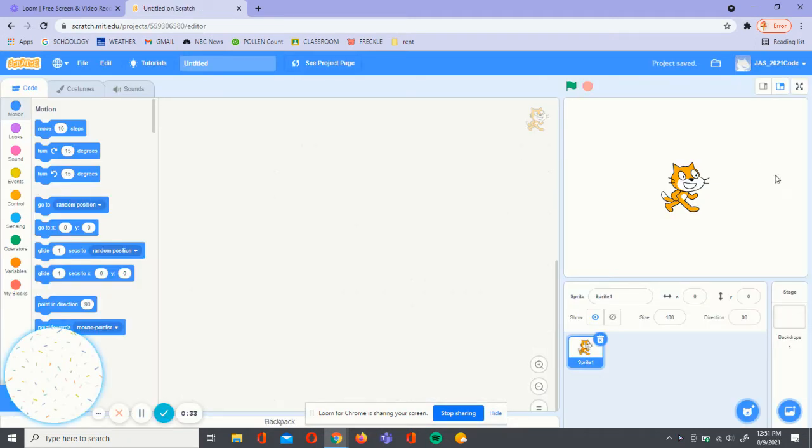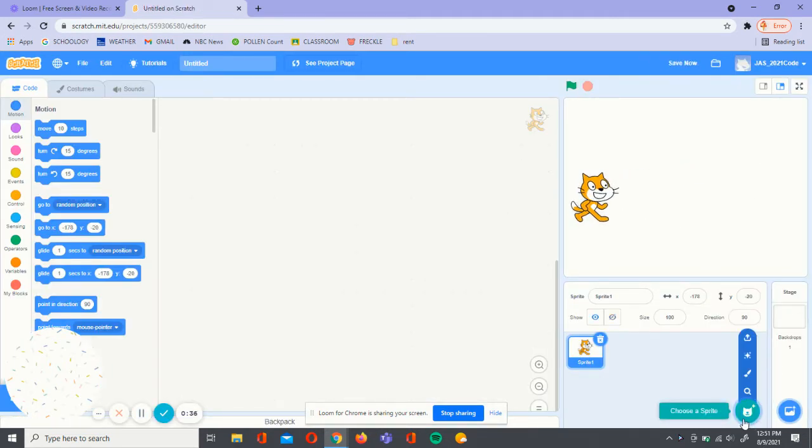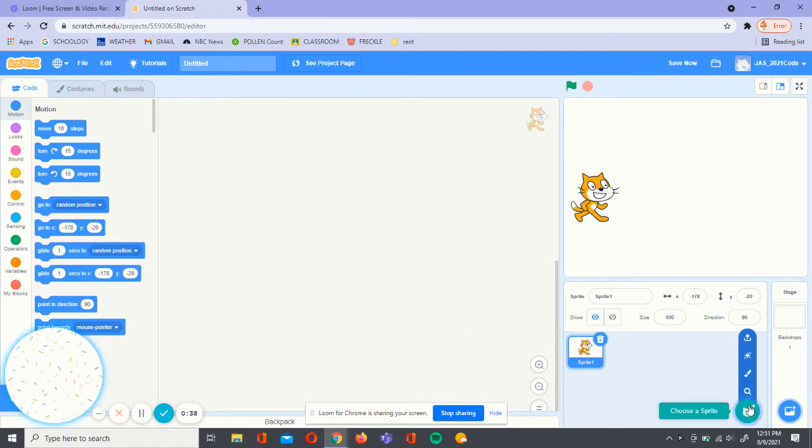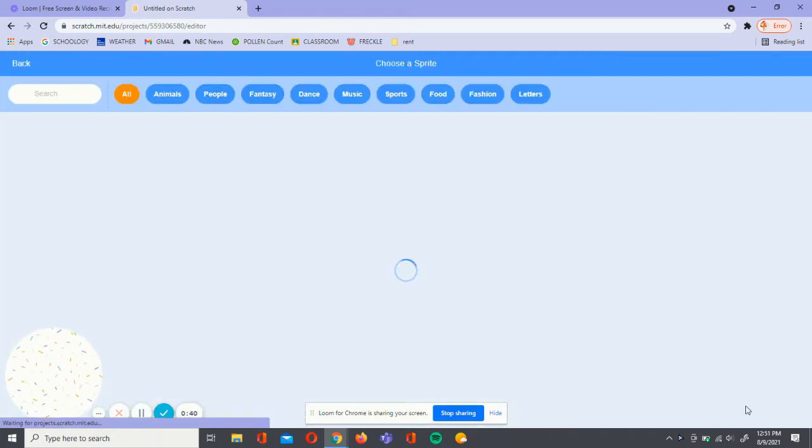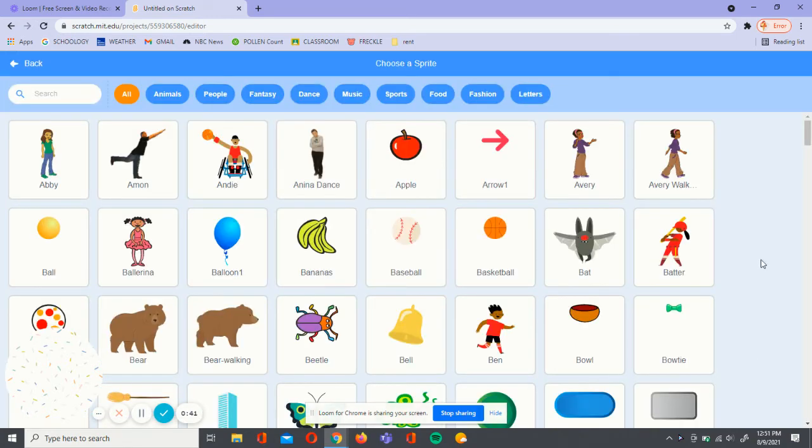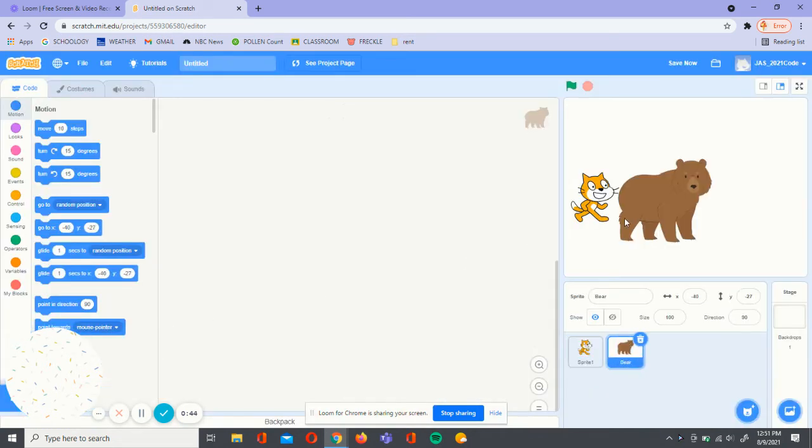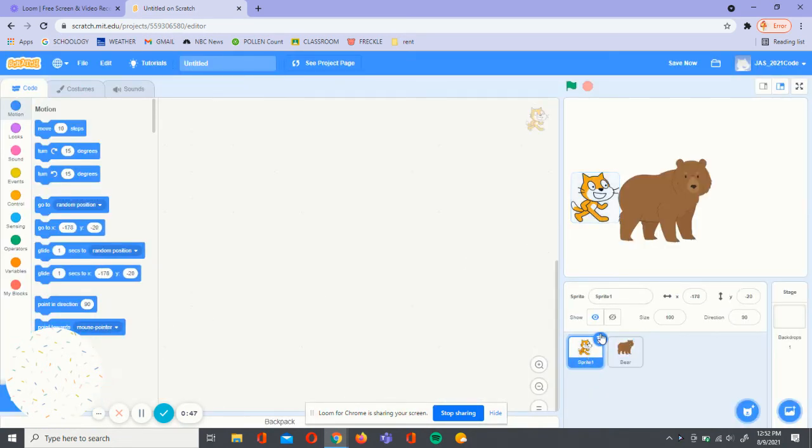To start coding, we're going to choose a new sprite. To do that, we're going to go over the sprite button and click on it. I'm going to be choosing the bear. Let's delete the old sprite.